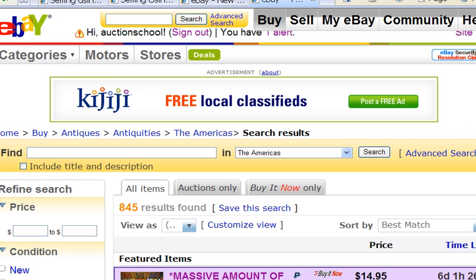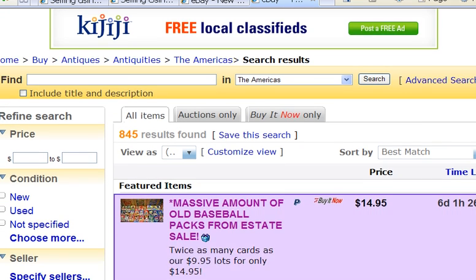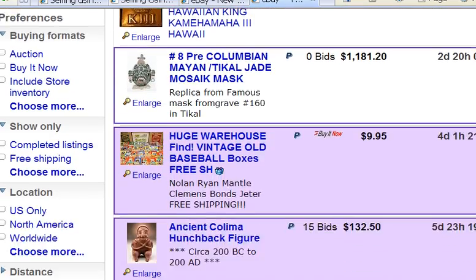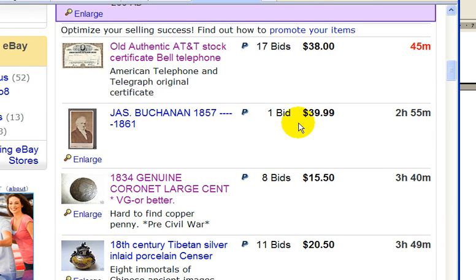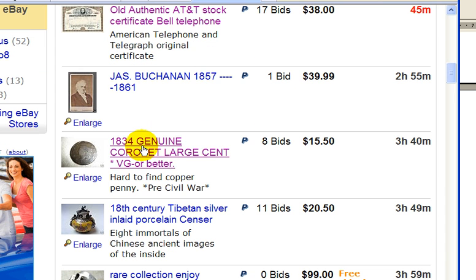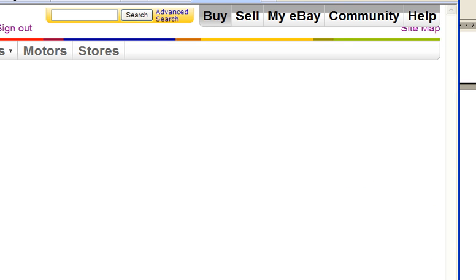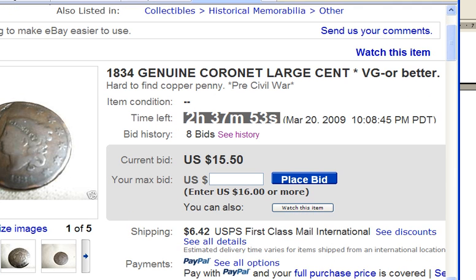Let's take a look at an example. Here we are on the search results page for antiques. These listings right here are auction style formats — you can see that they have bids on them. Let's take a look at one of them. This one has two hours and 37 minutes left to end, and there are currently eight bids. You can see the bidding history by clicking on this link.